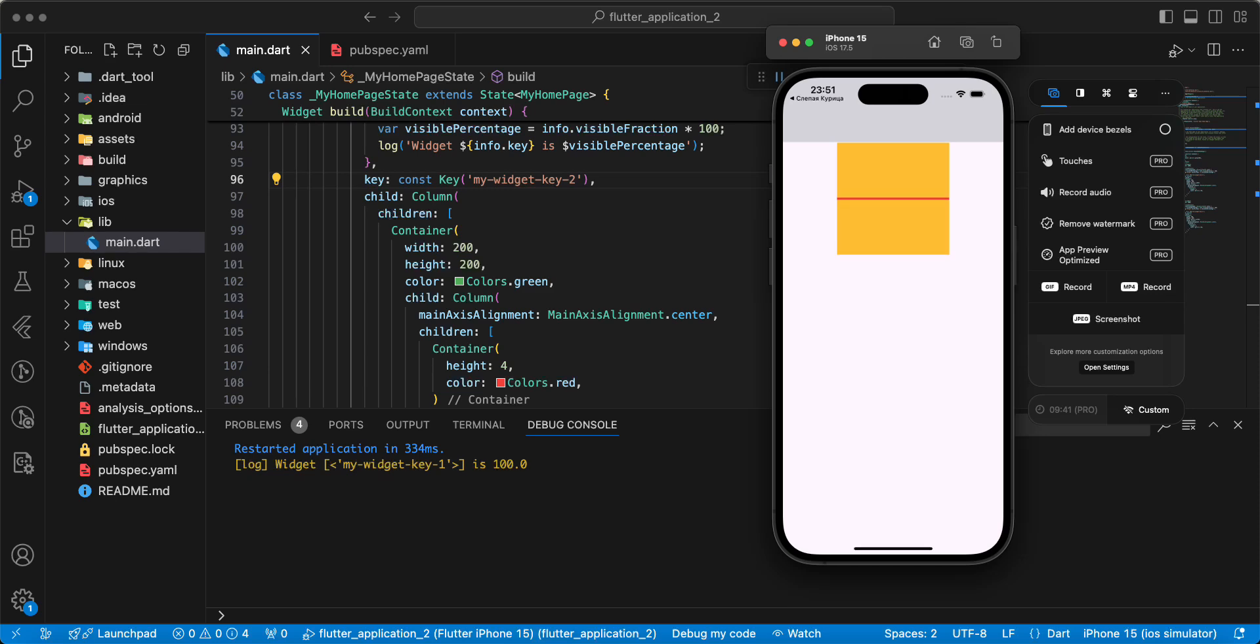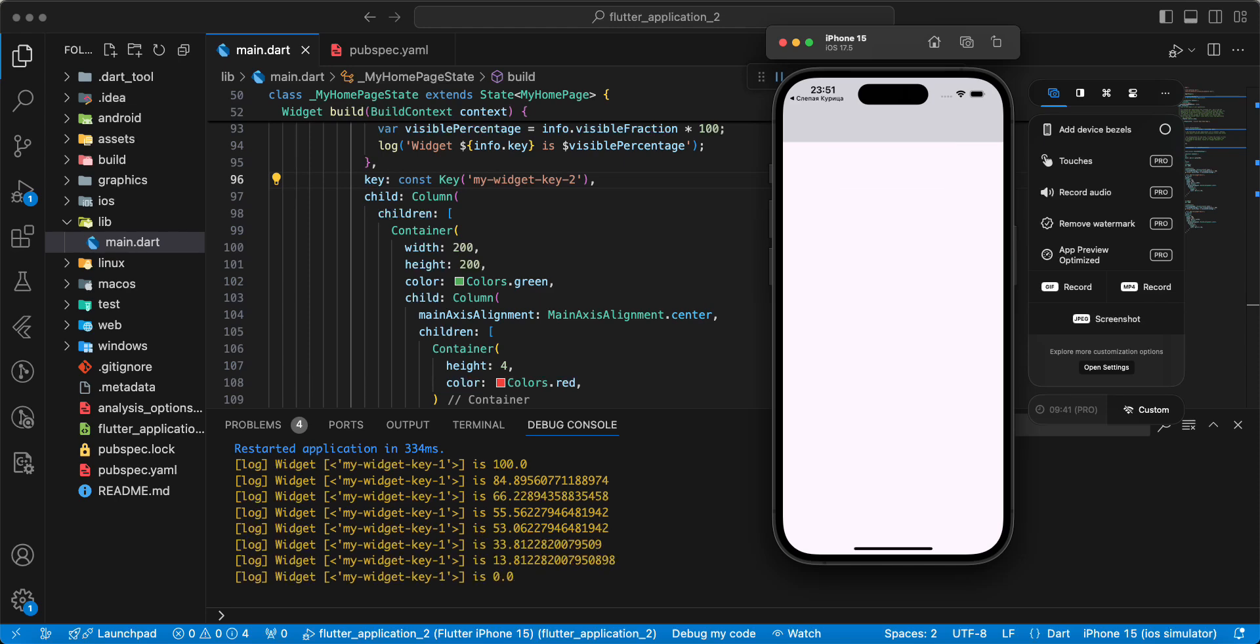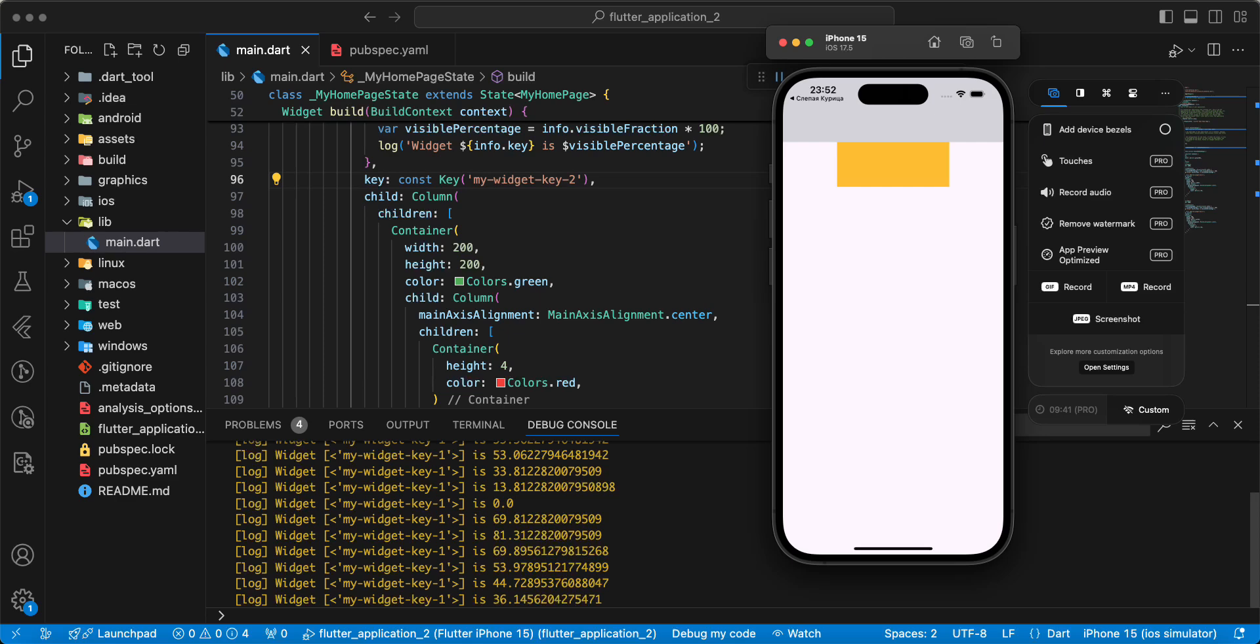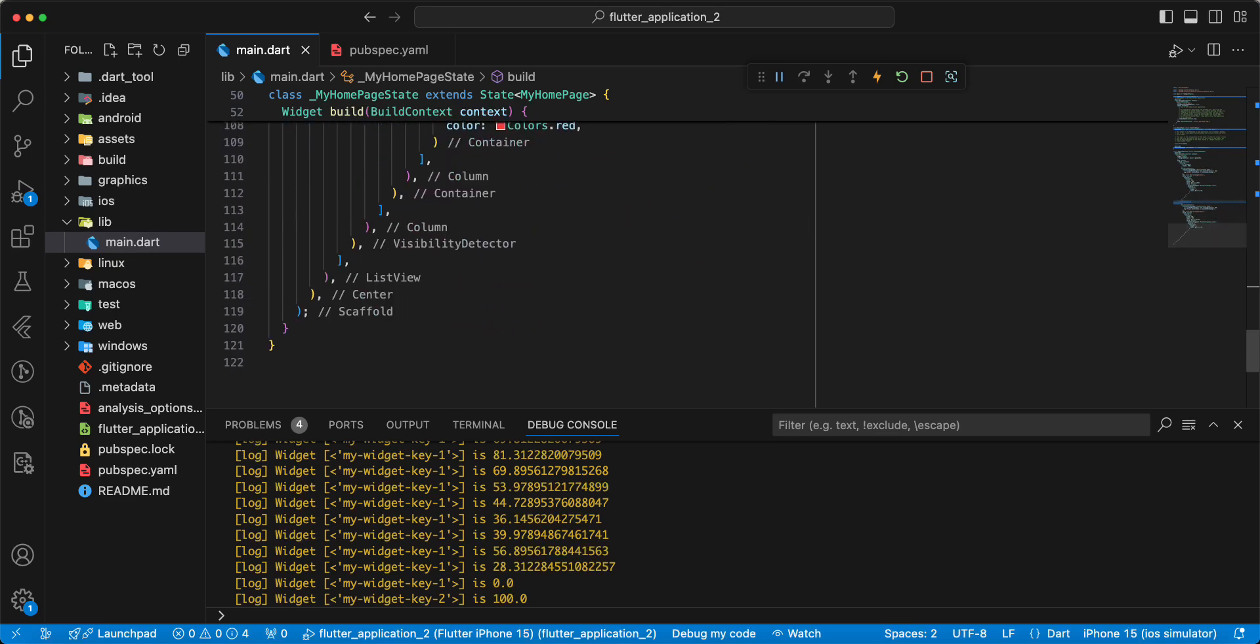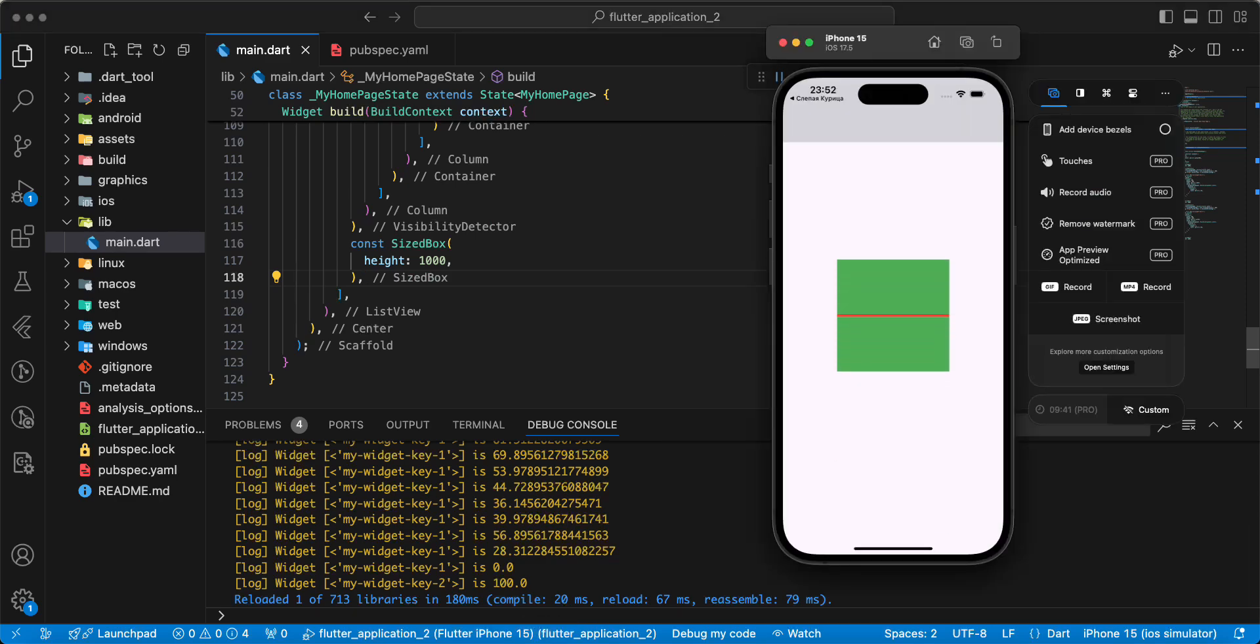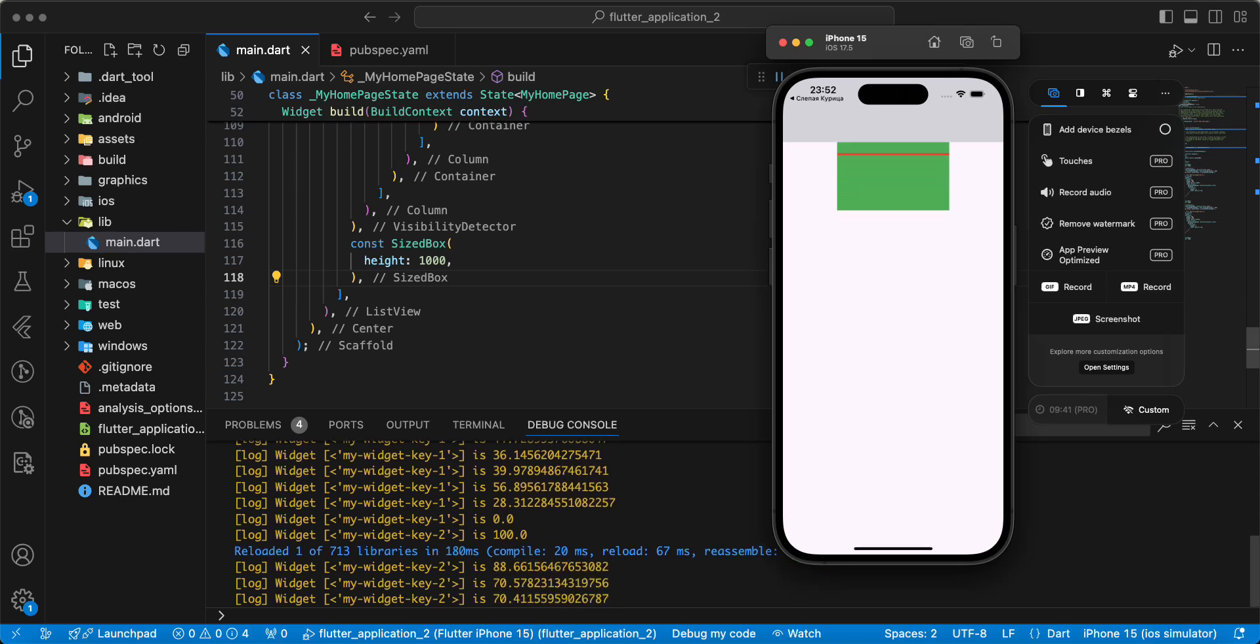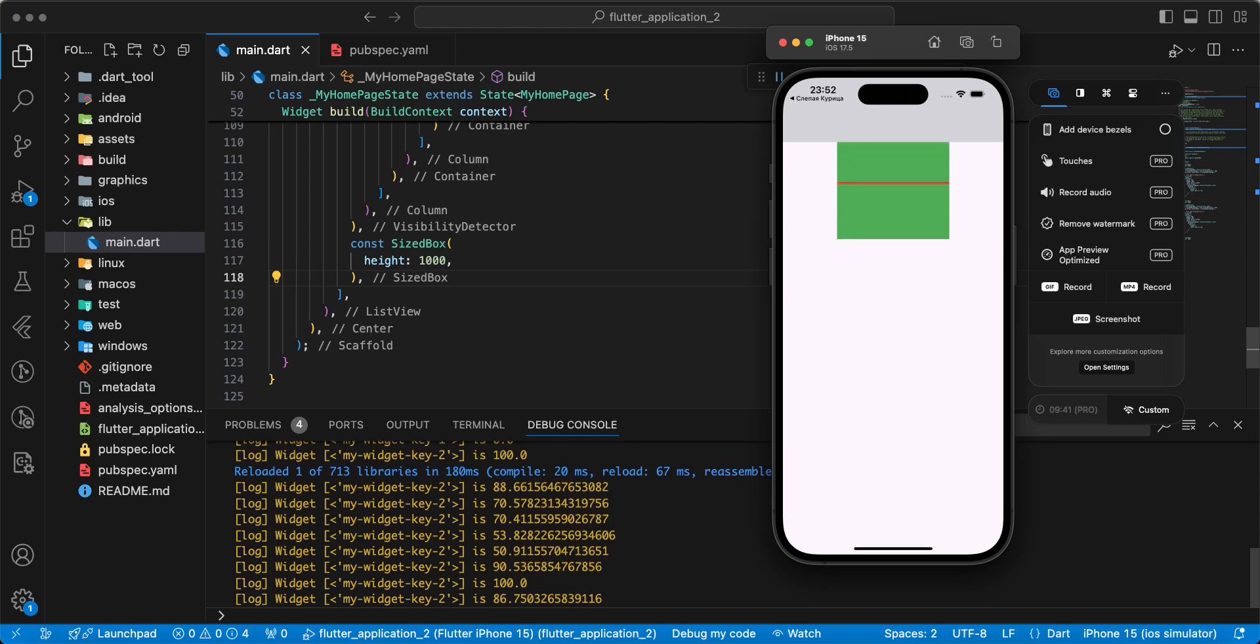Now work widget MyWidgetKey1. And we look information to console. Then we look widget MyWidgetKey2, update visibility information.